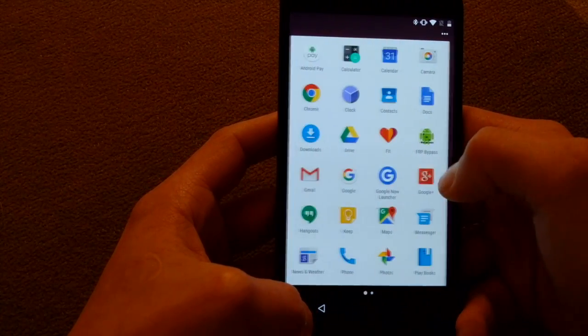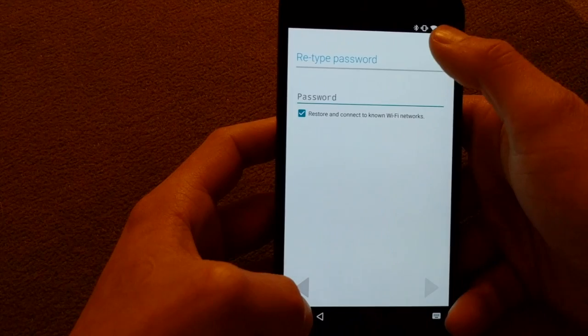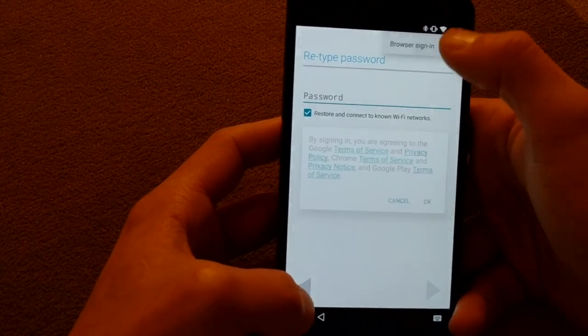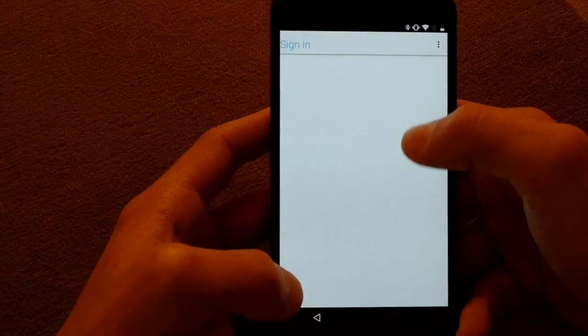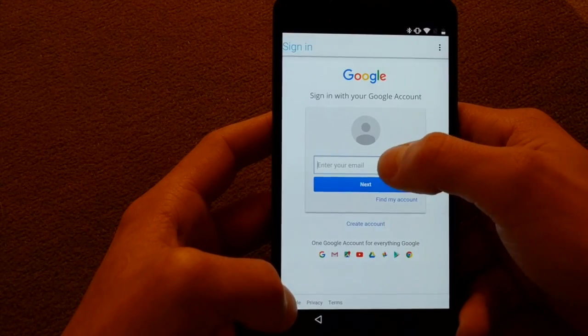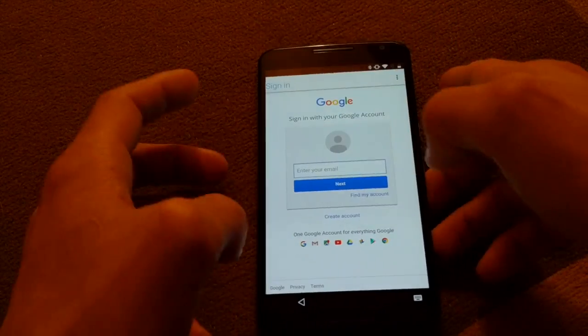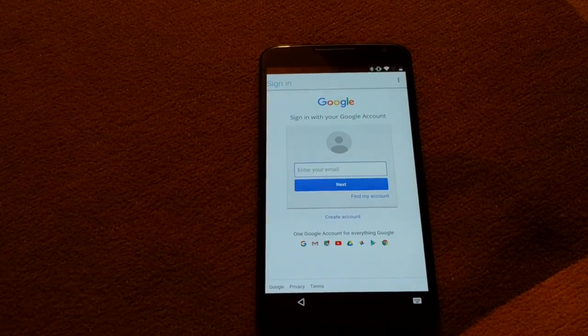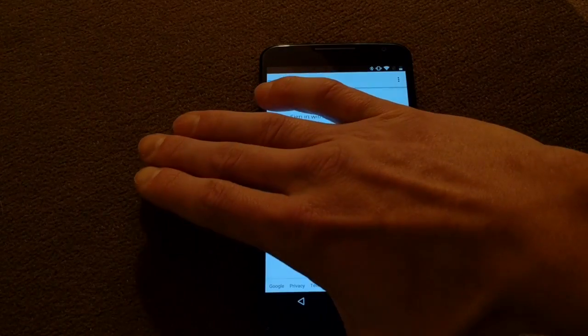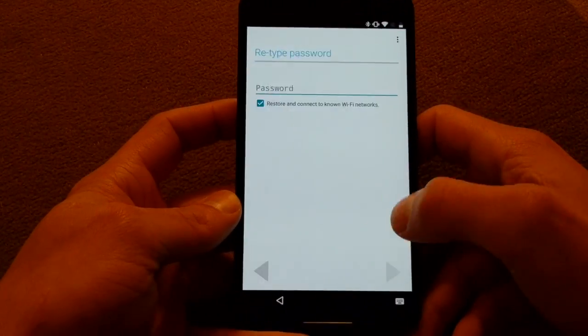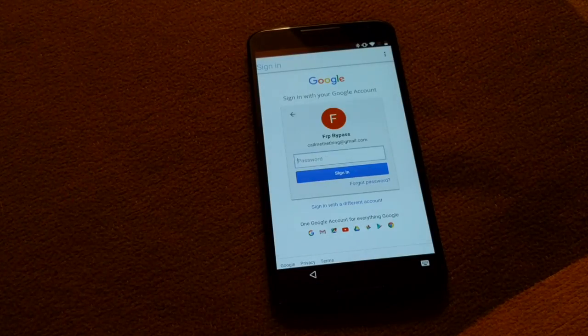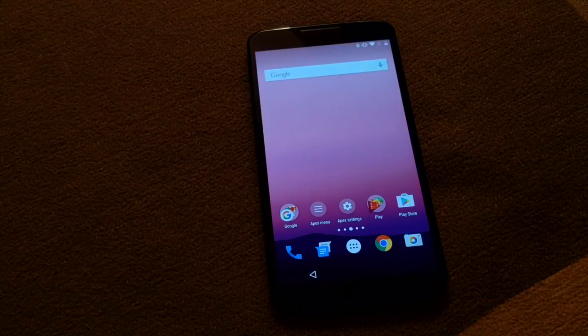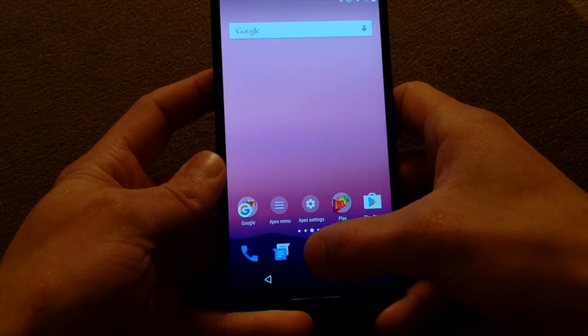So then open up FRP bypass, browser sign in, and then just sign in with the Google account you have. There we go.